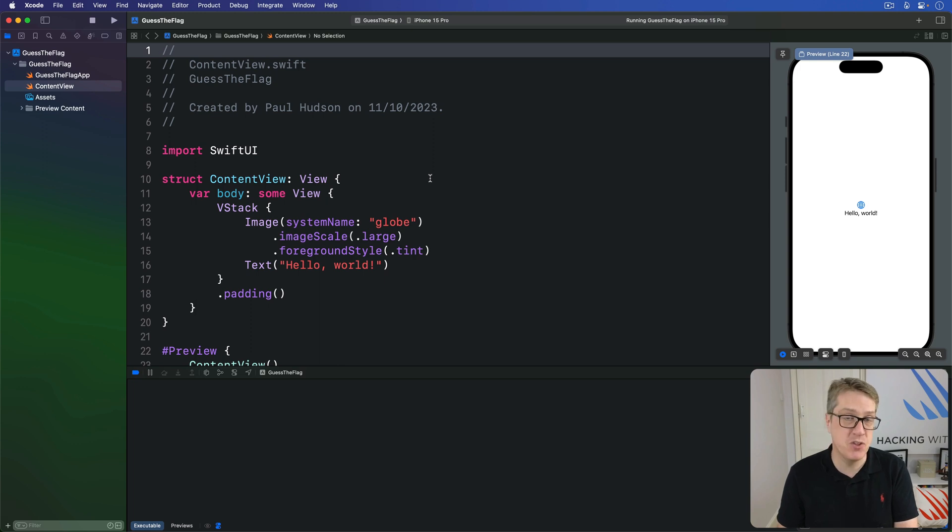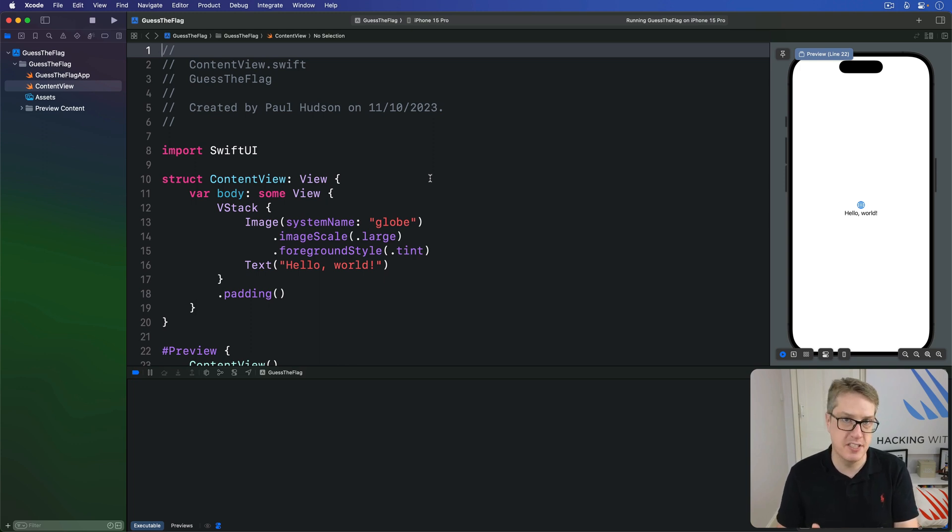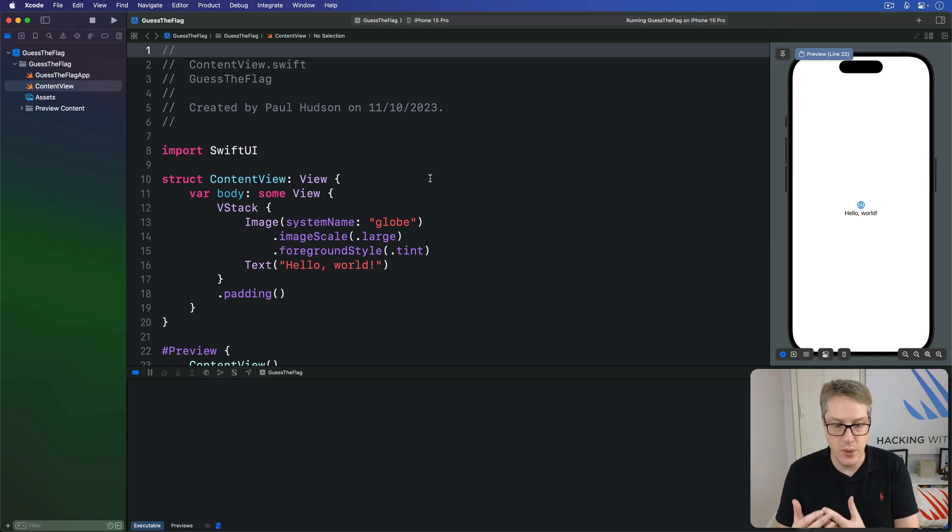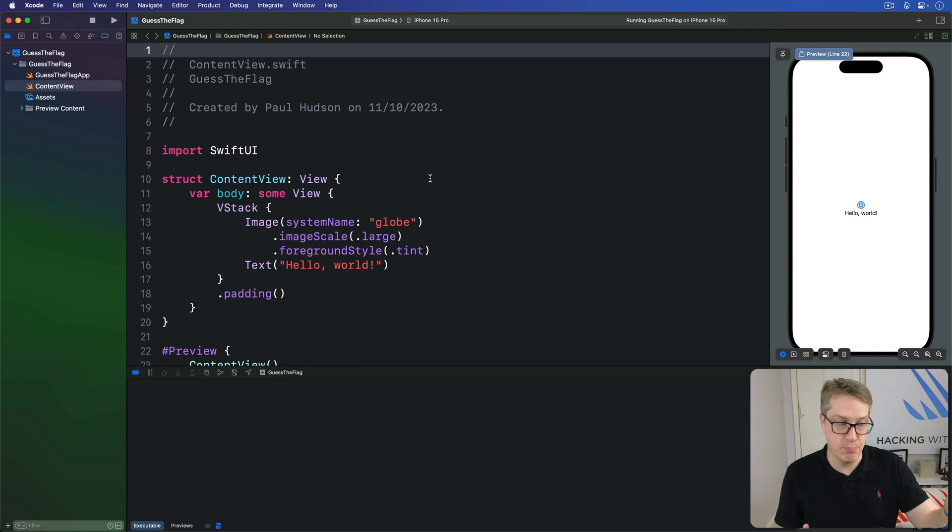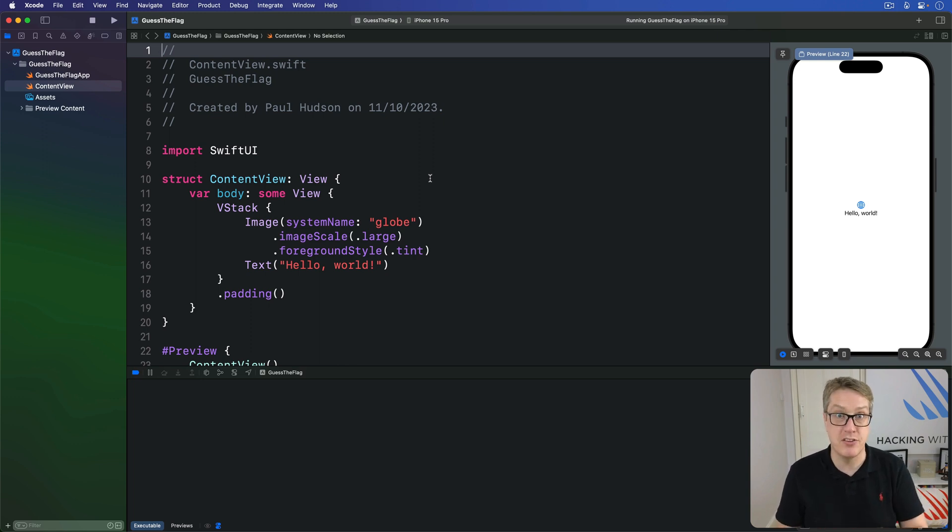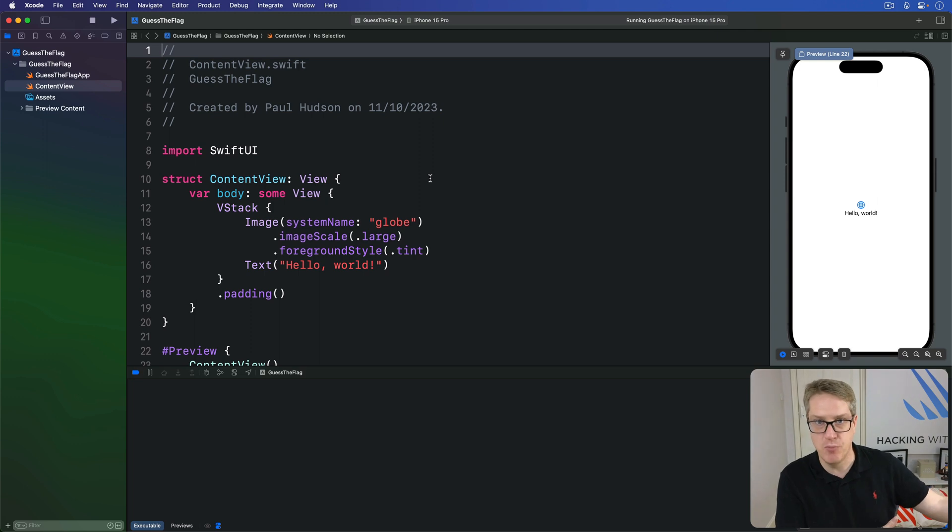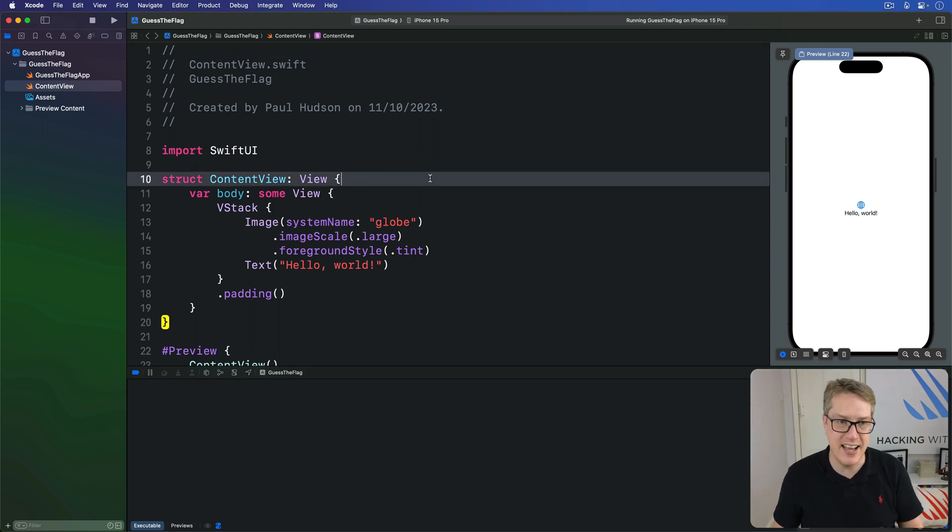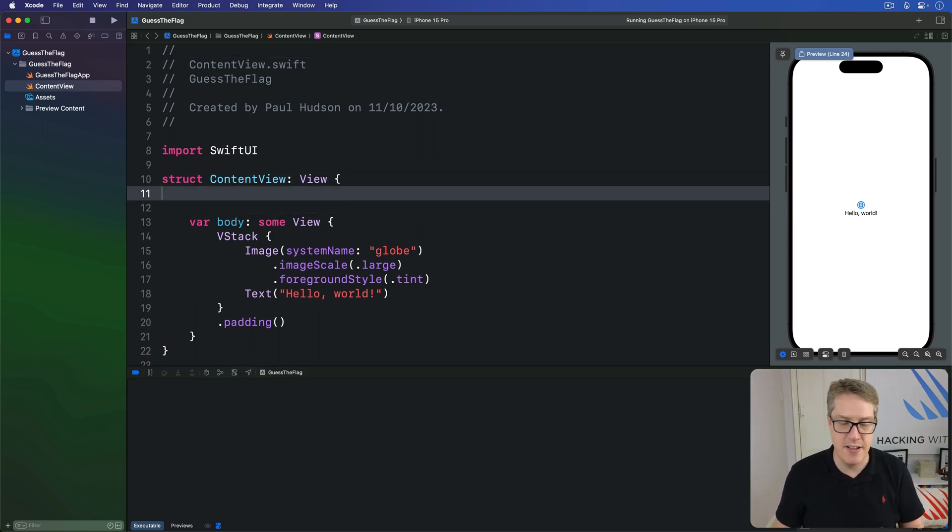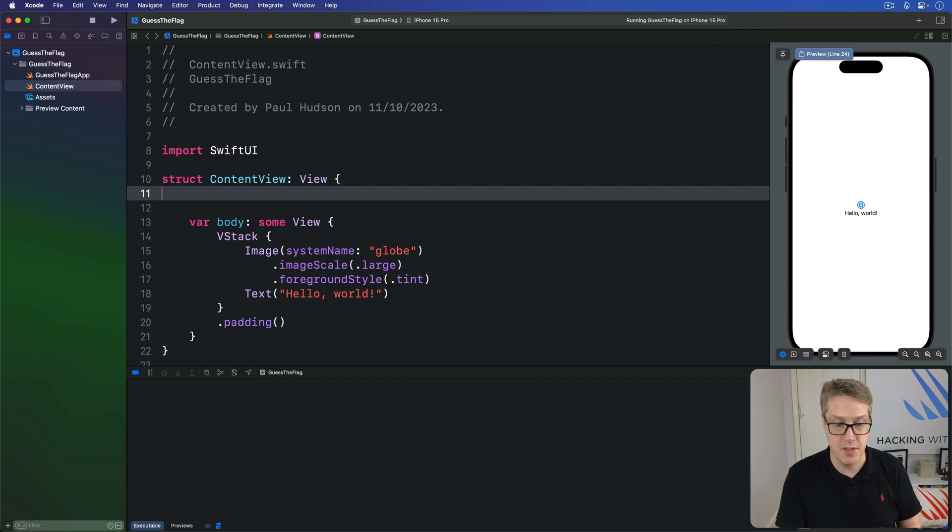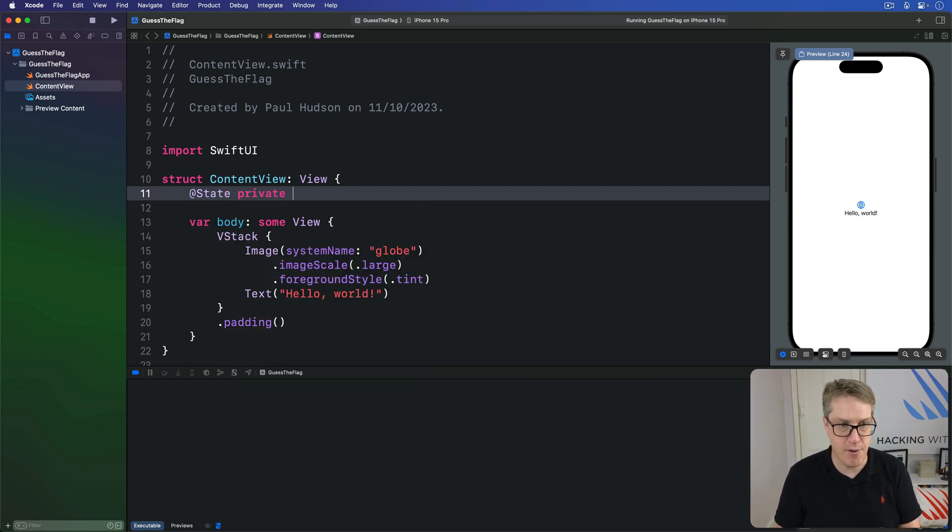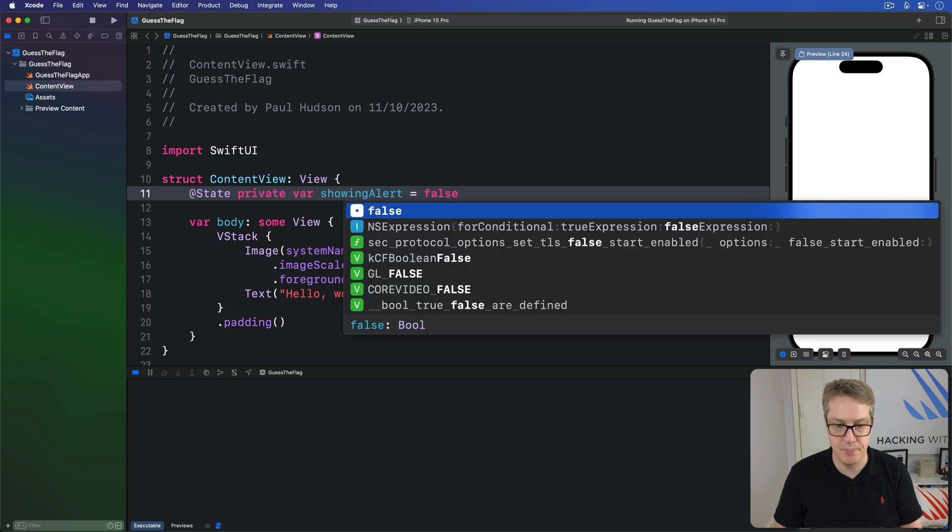A basic SwiftUI alert has a title and a button to dismiss it. But the more interesting part is how we actually present the alert. Again, we don't assign the alert to a variable and say myalert.show. That's not a thing we do. That's back to the old sort of series of events way of working. Instead, we create some state in our view that tracks whether the alert is showing. For example, we might say @State private var showingAlert is false.